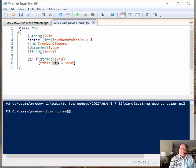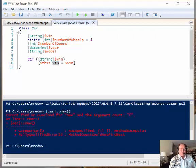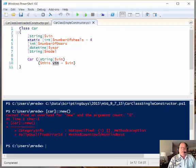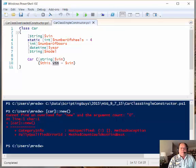And if I don't put anything in there, then it comes back and it says we cannot find an overload for new and the argument count of zero, and this is something that we've probably seen before.